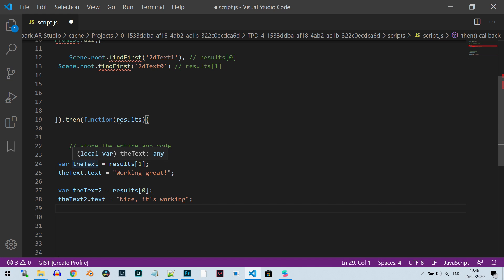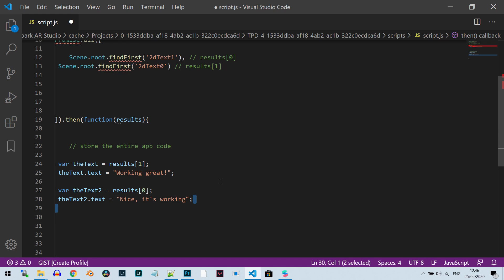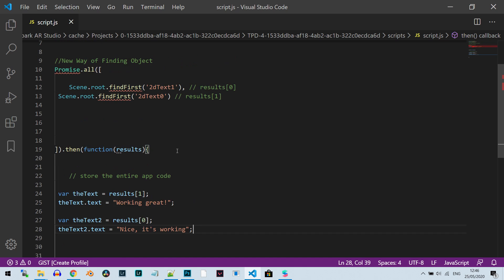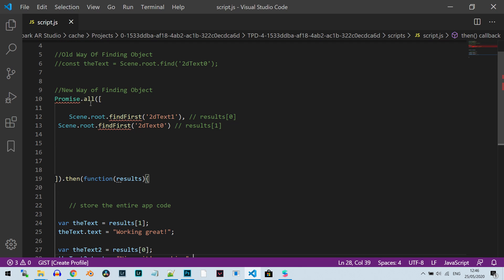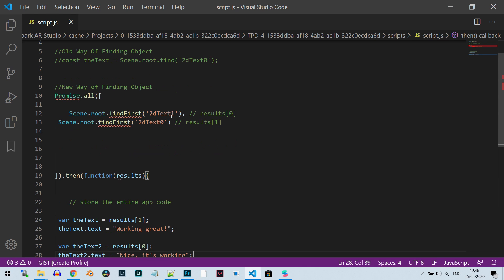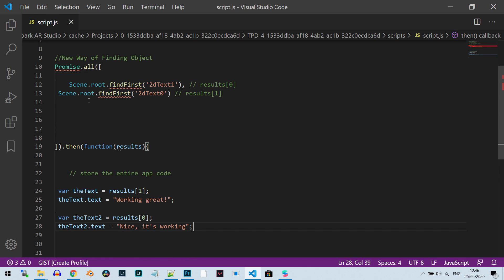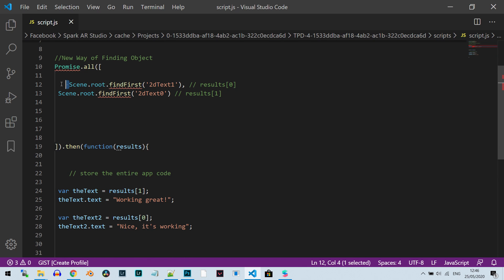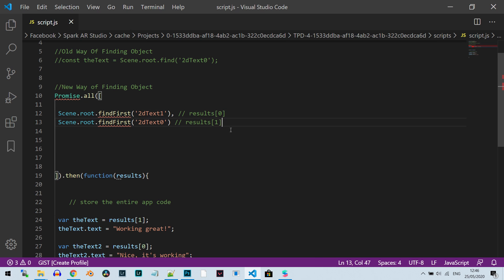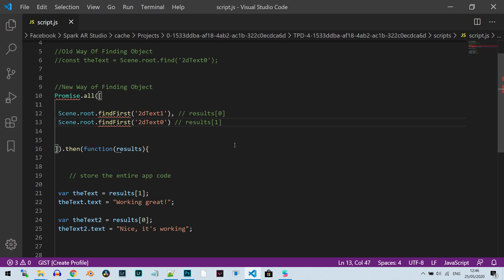So this is it for the video. Something short just to show you how the Promise command works here. This works since Spark AR Studio version 85. And if you need to make the change, this is how you can actually make it. I'm going to list more things that change in later videos so you can understand how to make them as well. Thanks for watching. I'll see you on the next video. Don't forget to subscribe. Bye, everyone. Cheers.